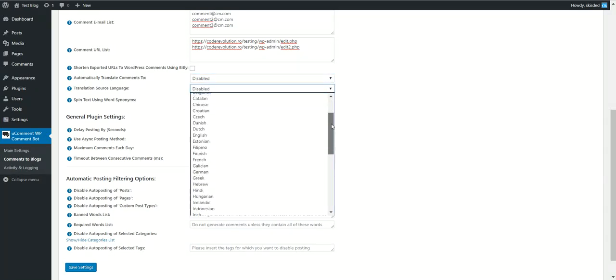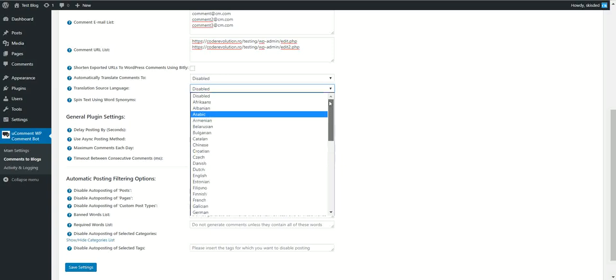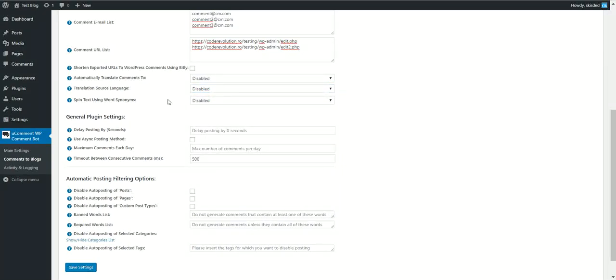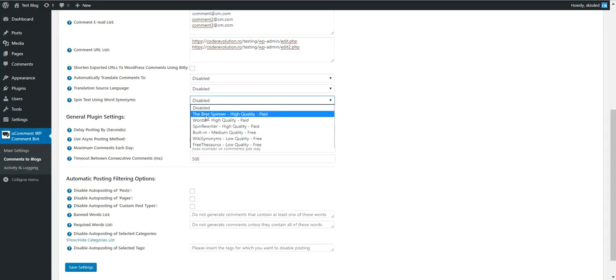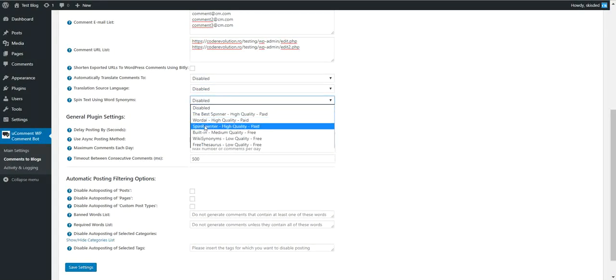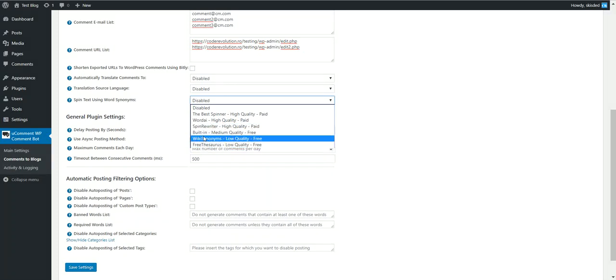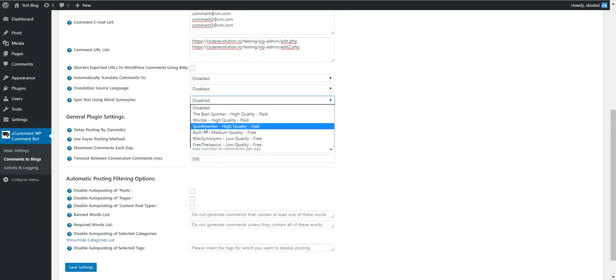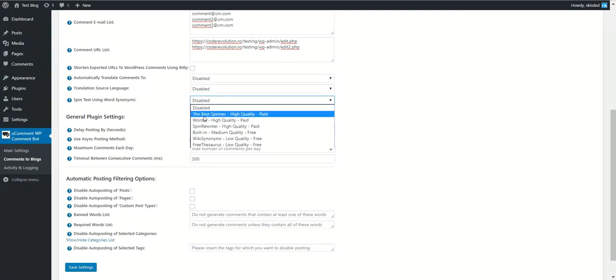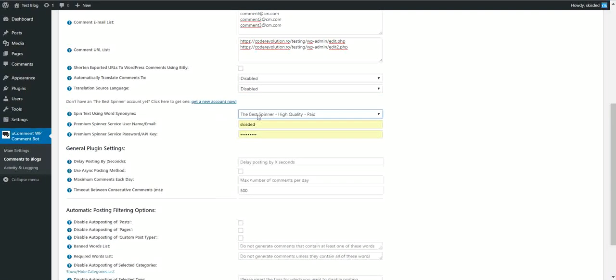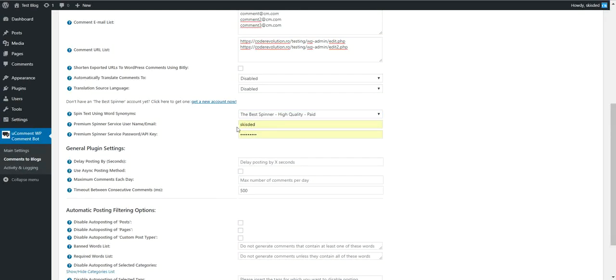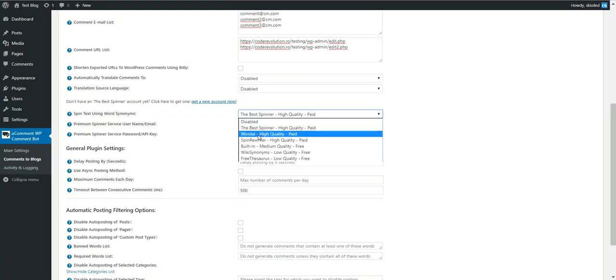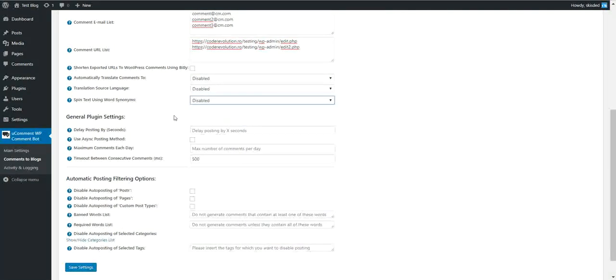You can select here the source language. You can also spin text using word synonyms. There are multiple built-in methods in the plugin that are free, and three premium methods that require username and password access. These are paid but high quality word spinners.